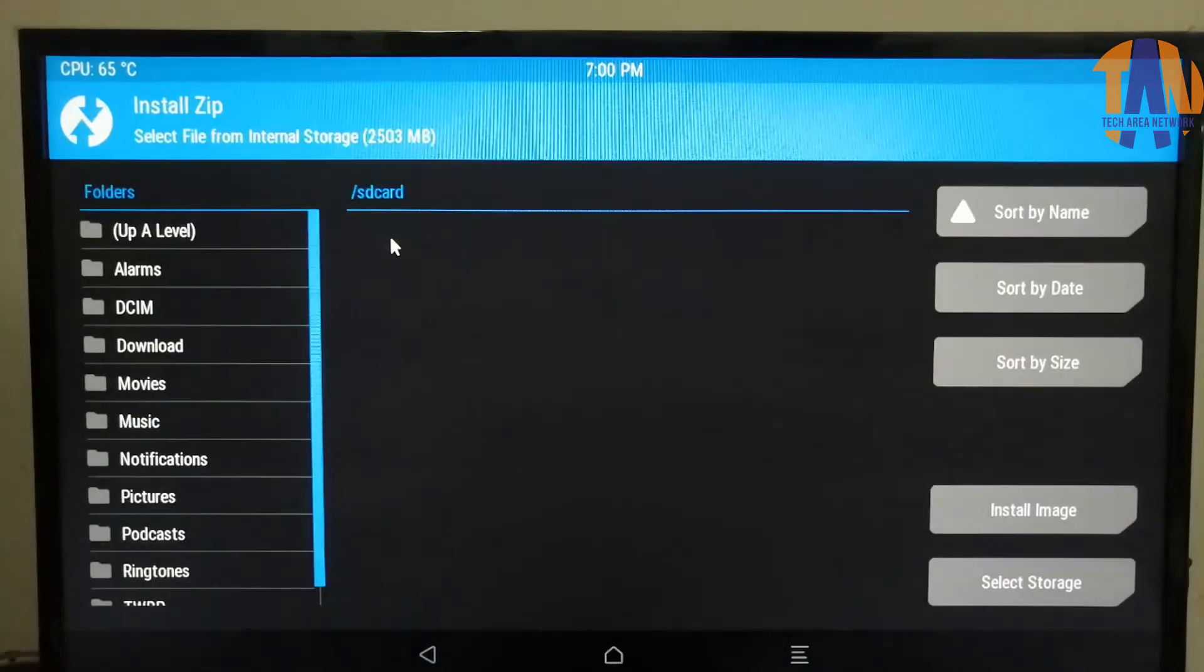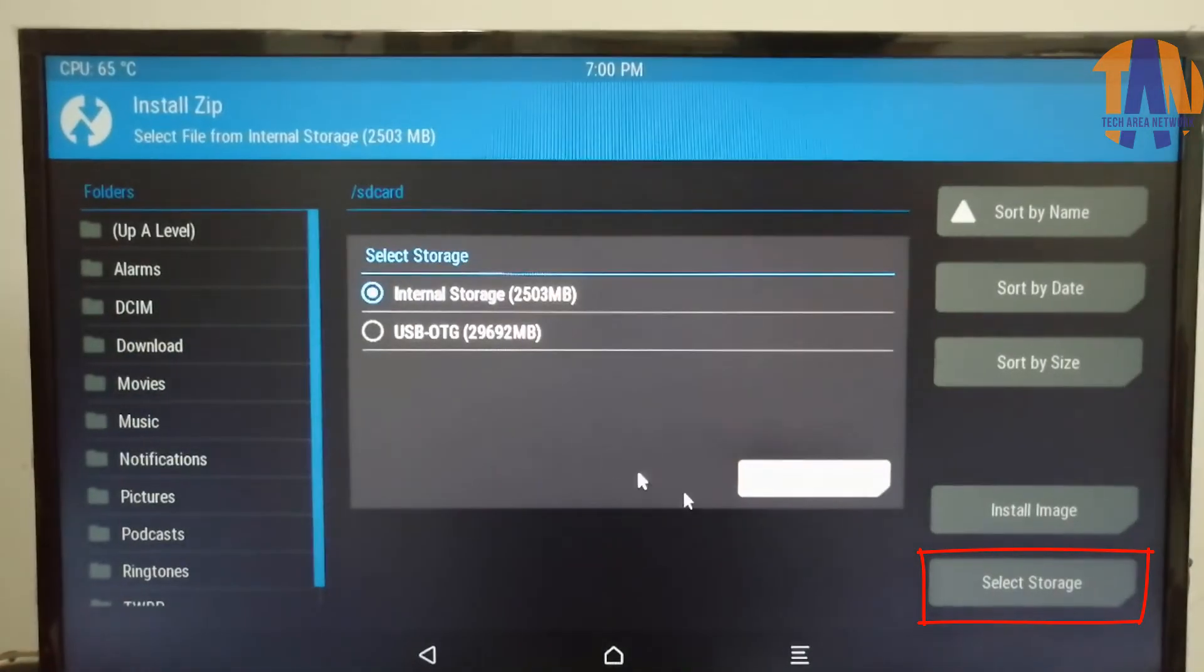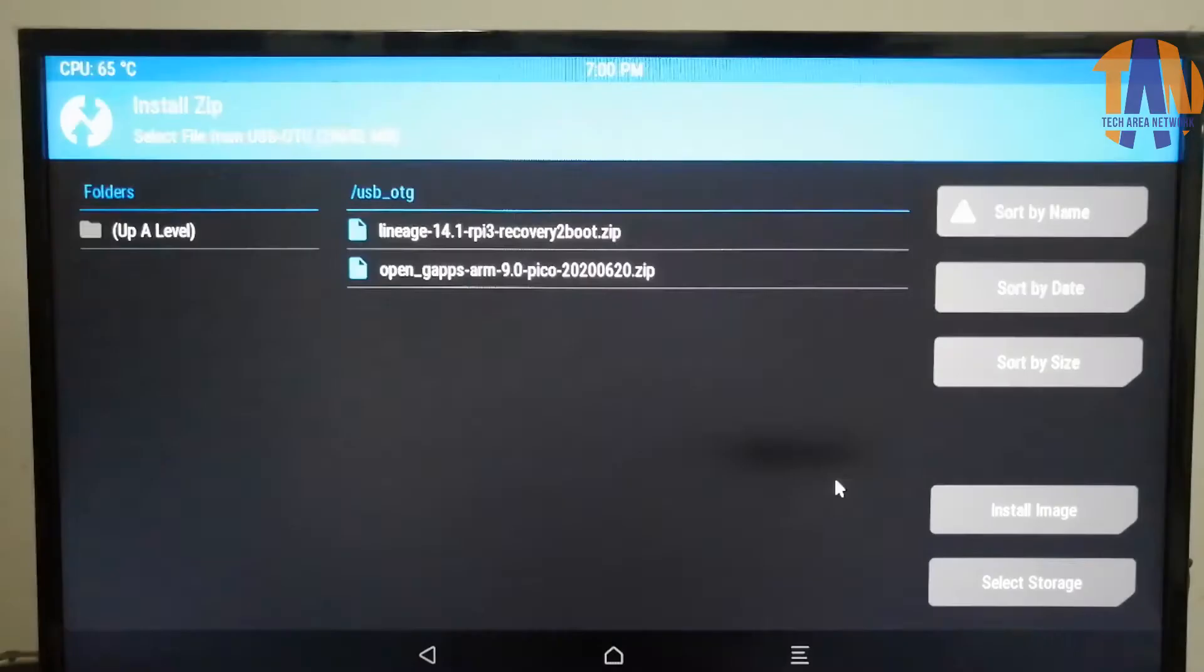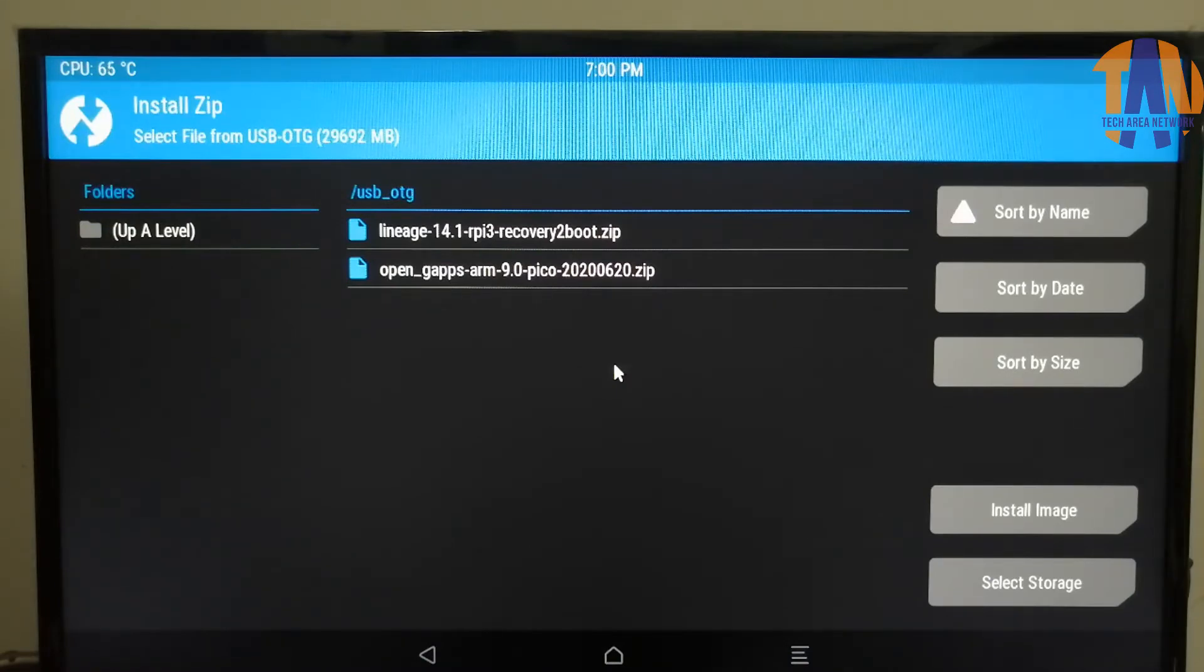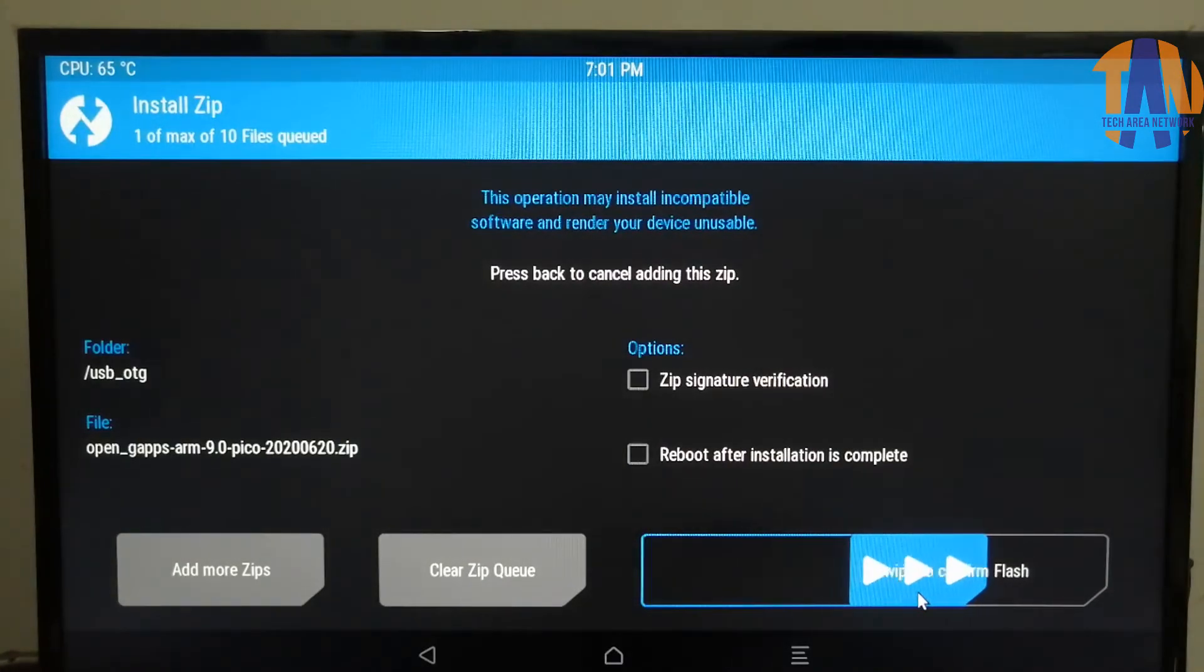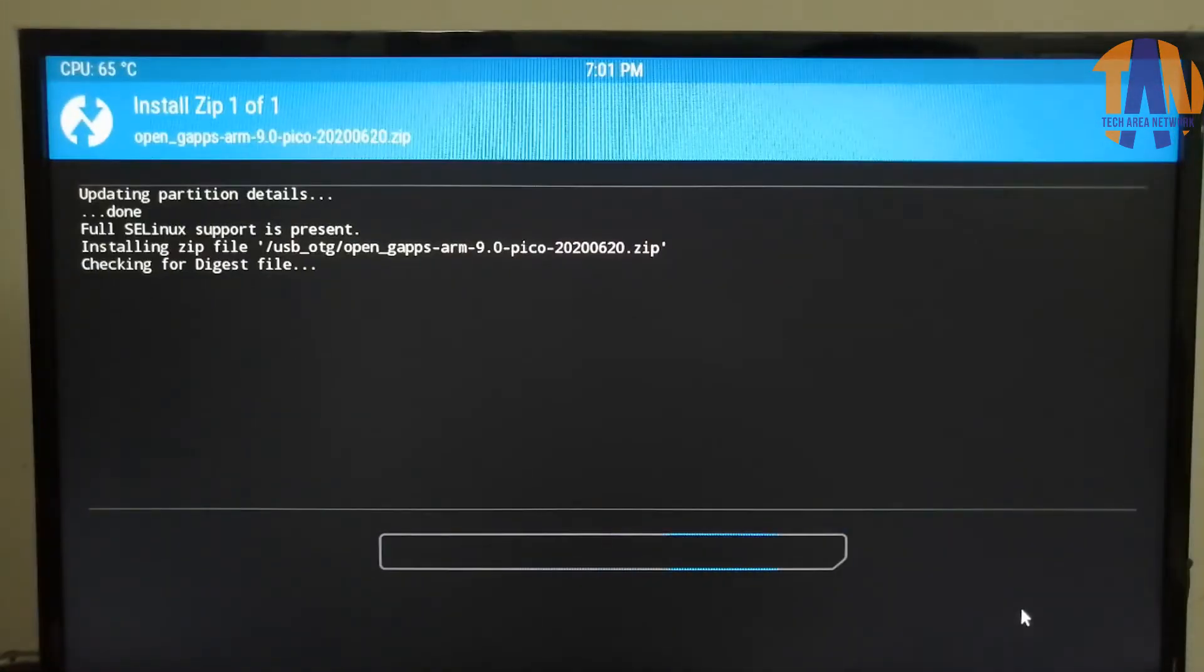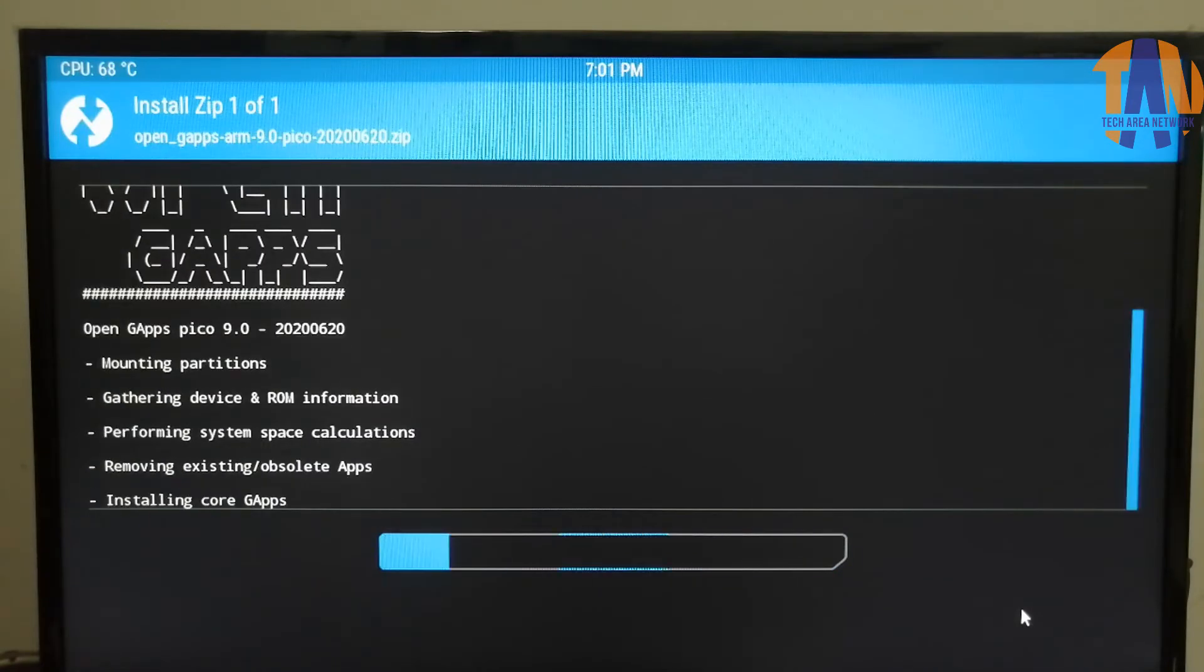Now click on Install button. Click on Select Storage to select our pen drive. In our case, USB OTG is our pen drive. So you can see the zip files which we have previously copied in our pen drive. Now select Open GApps. In this screen, swipe the slider to confirm flash. So right now, GApps are getting installed. It might take a couple of minutes to complete.